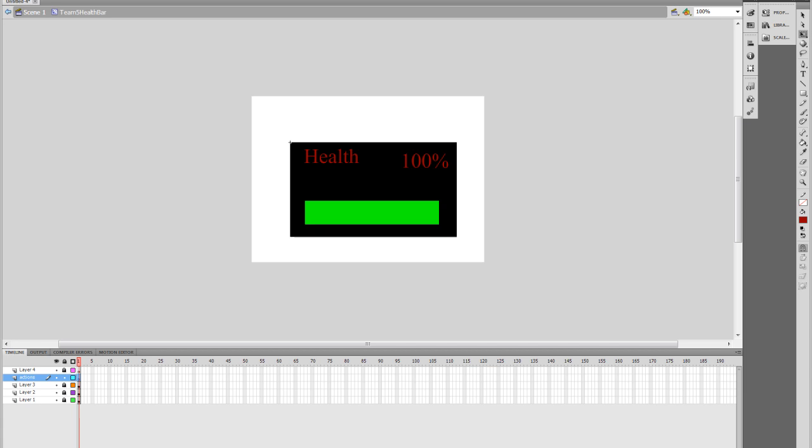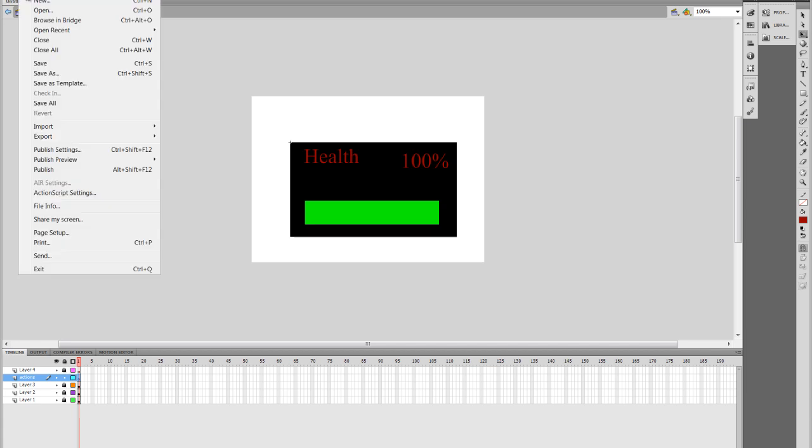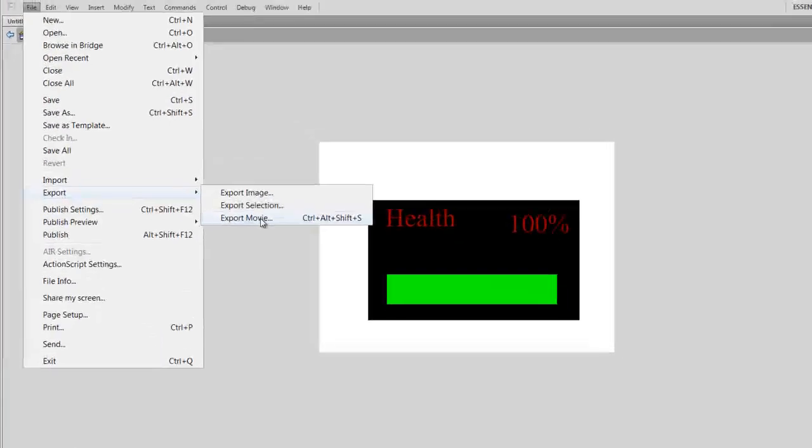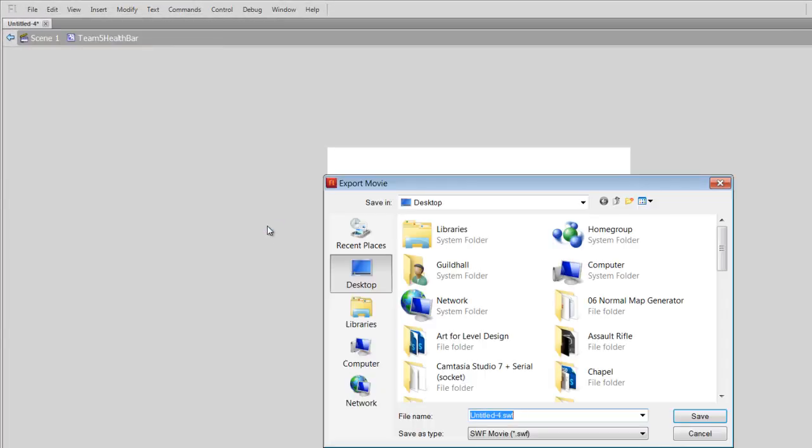And then also you want to be sure to export this out as a movie as well. And this first save that we did is going to be a .fla file. And then the export to a movie file will be saved as a .swf, which will then be imported into UDK, which utilizes .swf files.